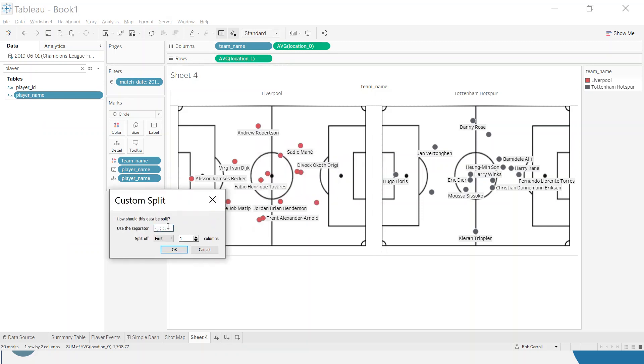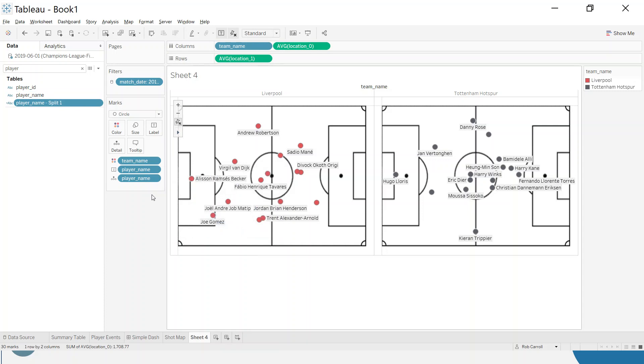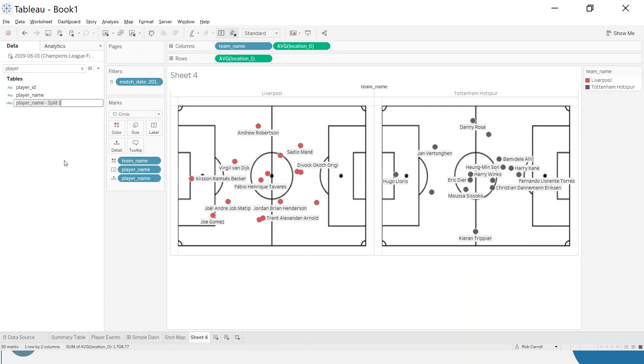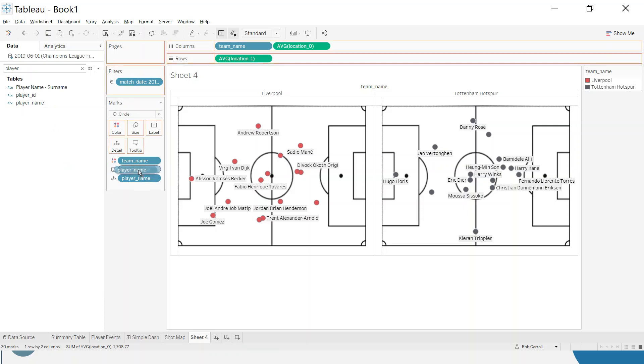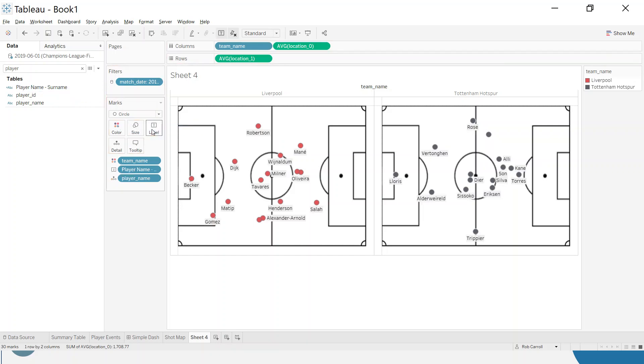Use the separator, in our case just a space, and I want the last one column. Click okay, and it creates this new field called player name split one. Let's give that a better name: player name surname. I'm going to take player name off here and put that onto the label. That looks much cleaner in terms of not overlapping with each other.